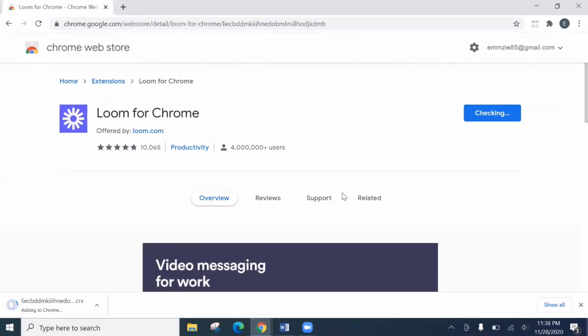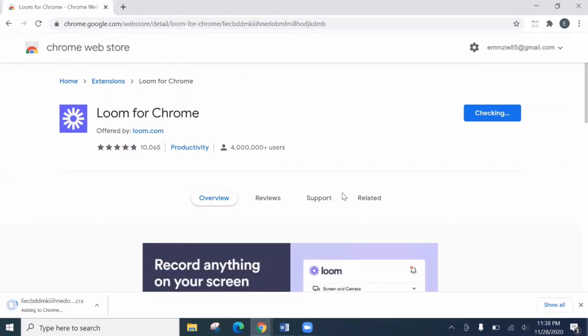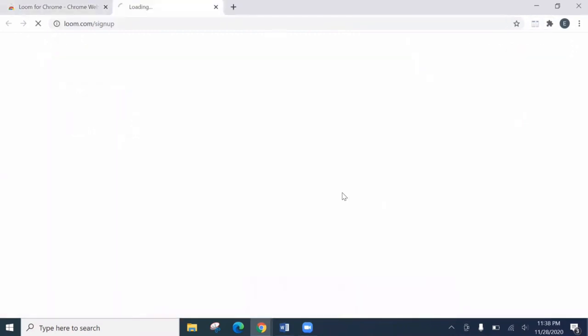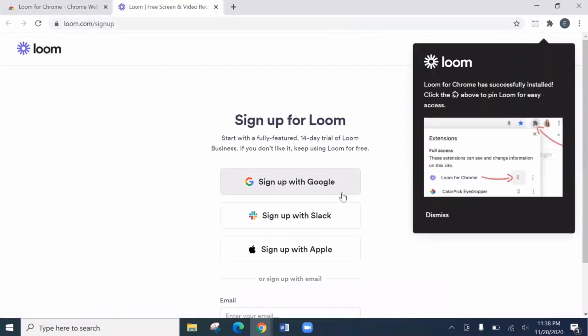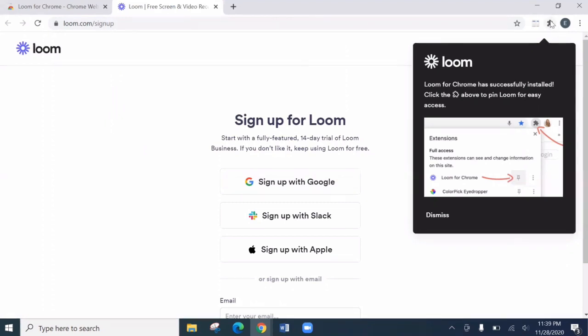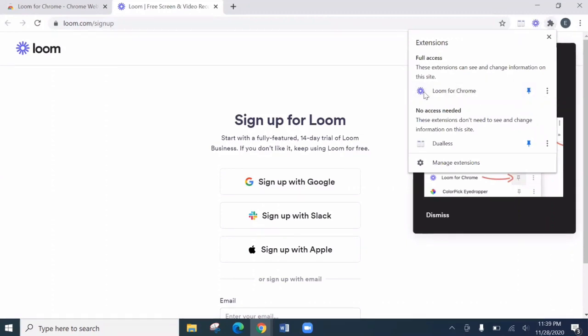It's checking. So it's here. So here, let's click the Loom icon. Then click Pin for easy access. So it's here.